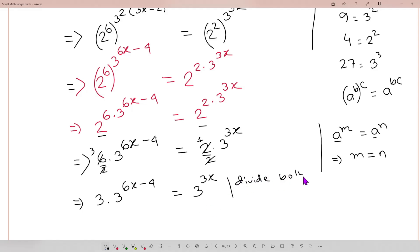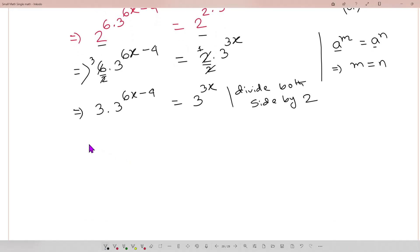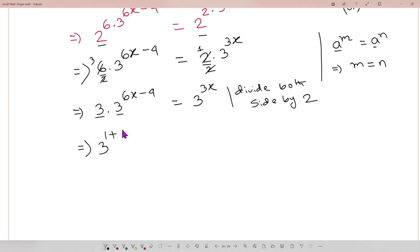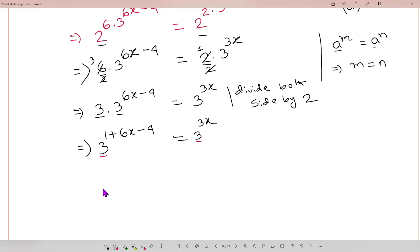Dividing both sides by 2. Now the 3 on the left has no explicit power, which means it is 3 to the power 1. Once we have the same base, we add the powers in a product: so 3 to the power 1 plus (6x minus 4) equals 3 to the power 3x.